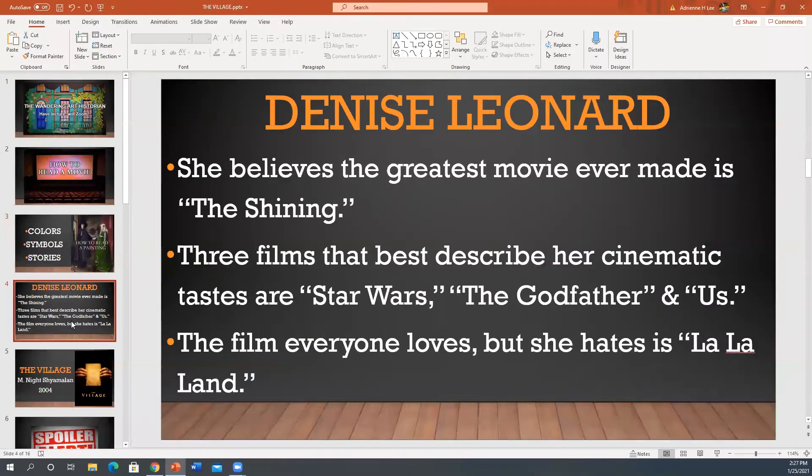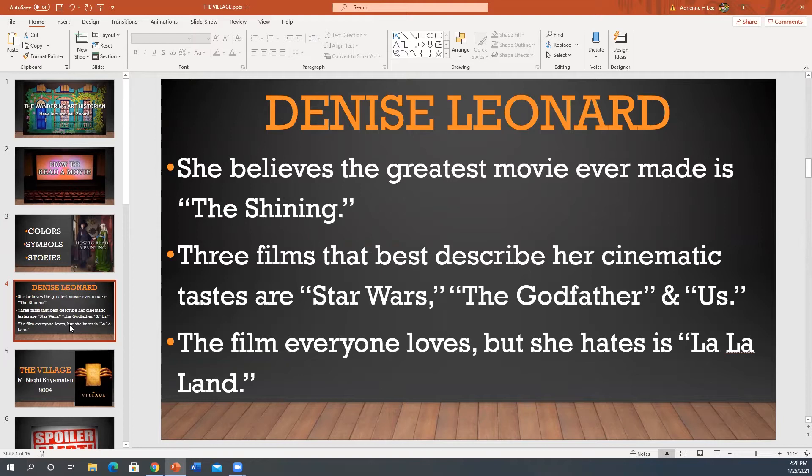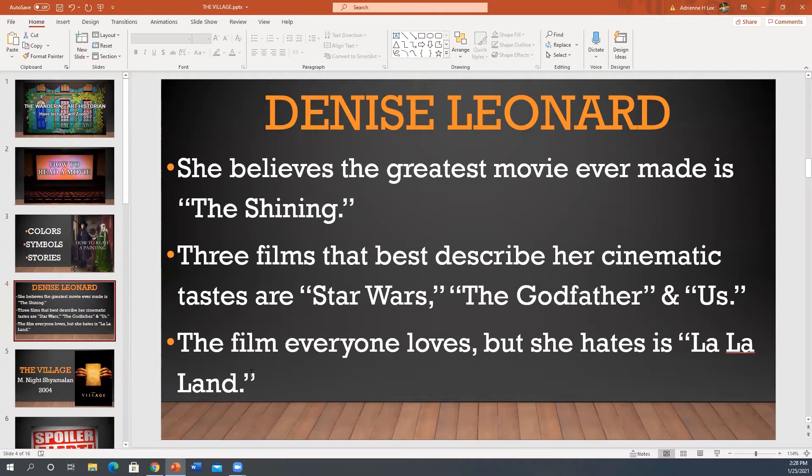Oh, thank you for asking me. I'm honored. I'm very, very honored. You know, let's get to know Denise a little bit more. I send out a questionnaire to all of my guests cinephiles and their answers are amazing. Sure, Citizen Kane is great, but Denise believes the greatest movie ever made is The Shining. I gotta say she makes an excellent point. Three films that best describe her cinematic tastes are Star Wars, The Godfather and Us. Holy smokes. And then the film everyone loves, but she hates is La La Land.